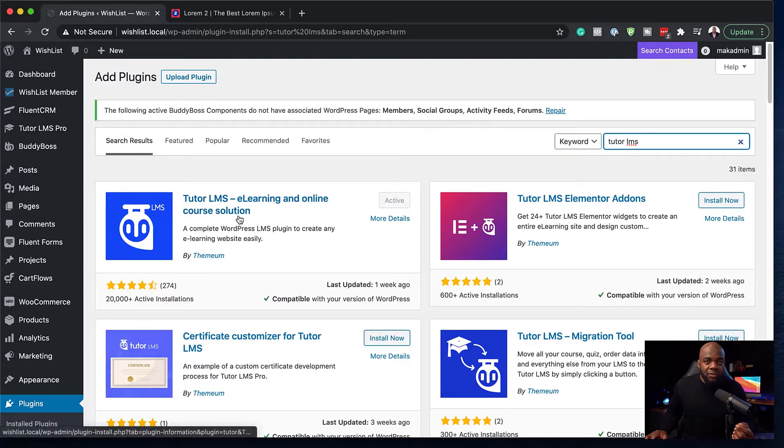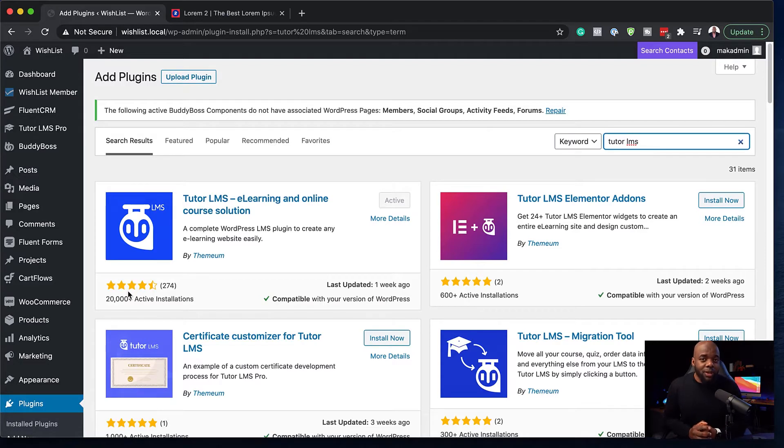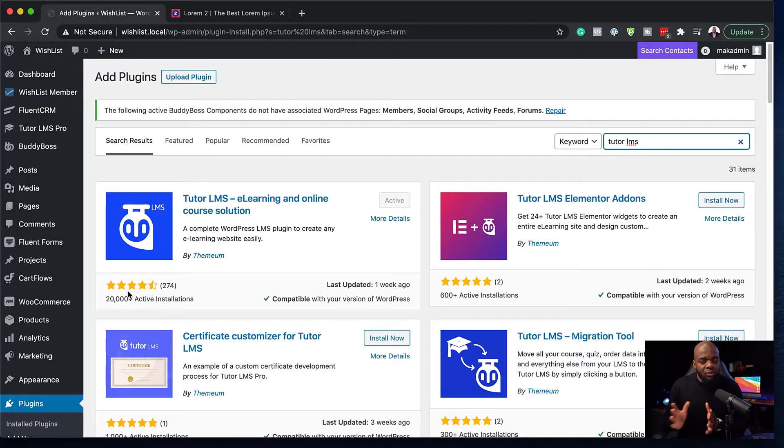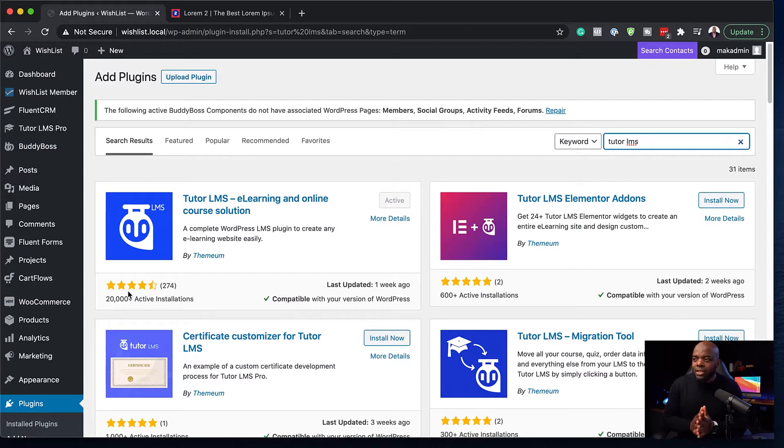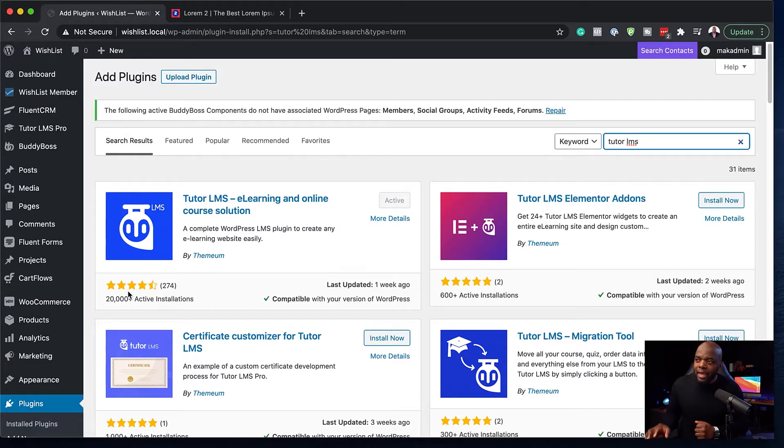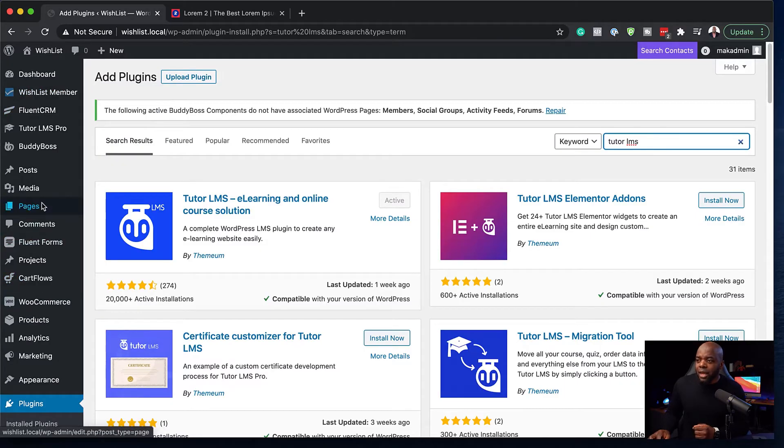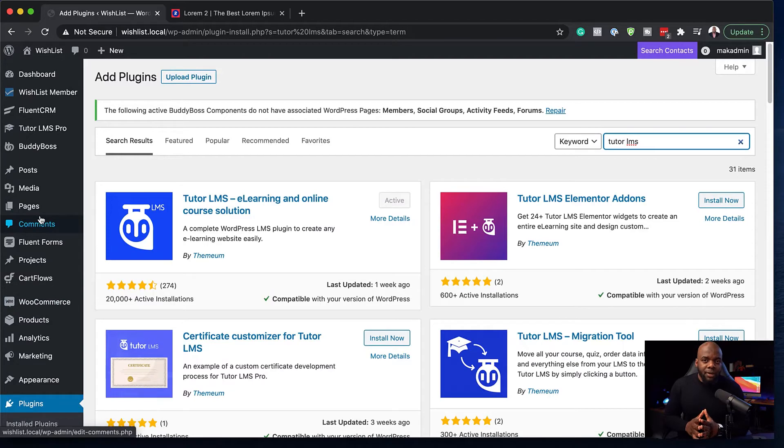Now, this one here is free. There is also a pro version, but you can have an online course website up and running without the pro version. It's just the pro version has extra features. So the next step now, now that we've installed TutorLMS, is to install Wishlist Member. And again, I've already gone ahead and installed Wishlist Member. So now let's prepare this integration.